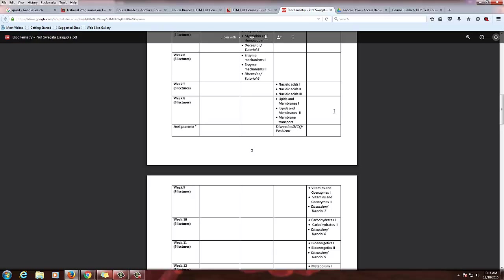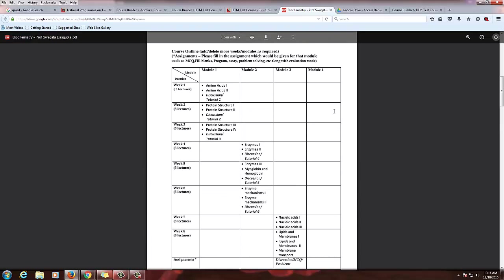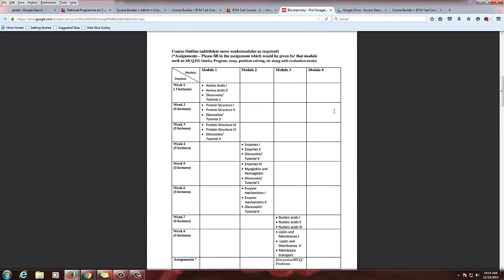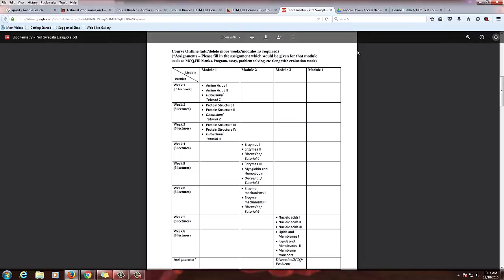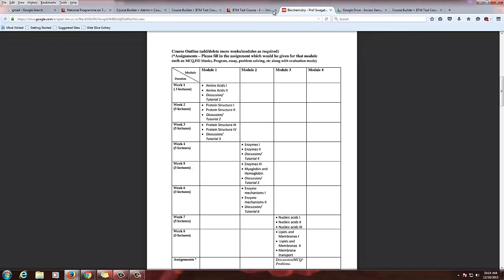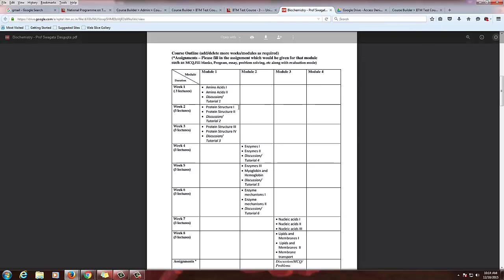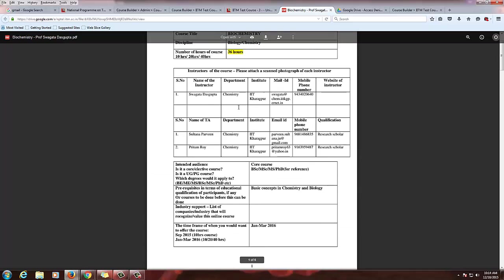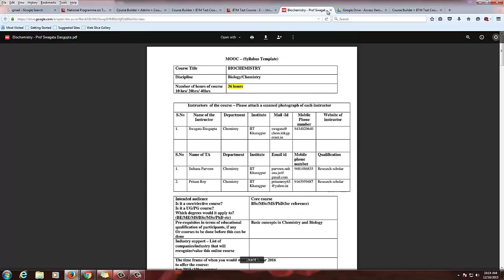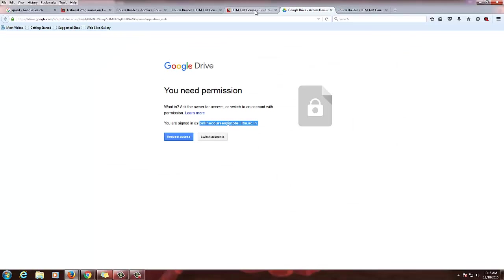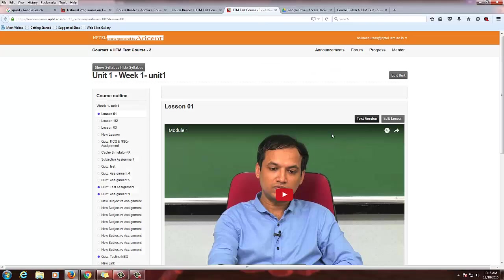So just whenever you are uploading a document, just share it with the admin ID of the course and then give the link here. So it will be easy for them to view the text version of the document above the video.